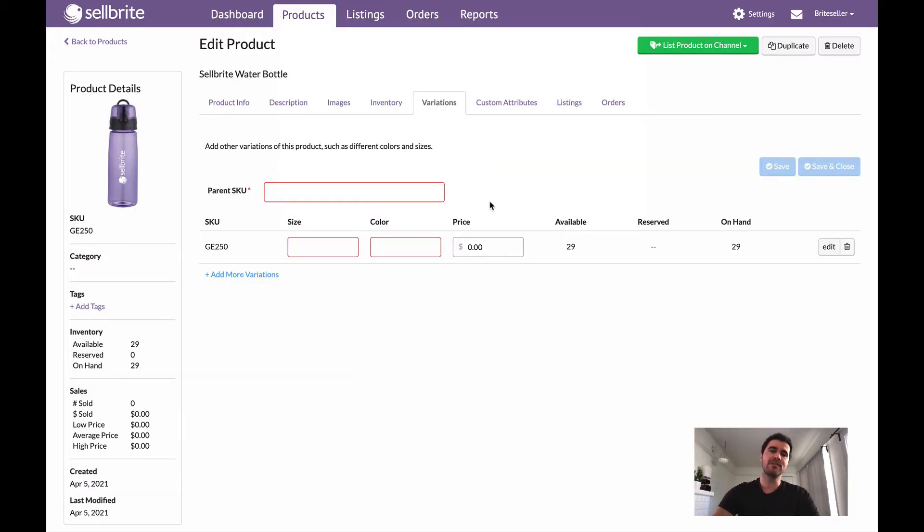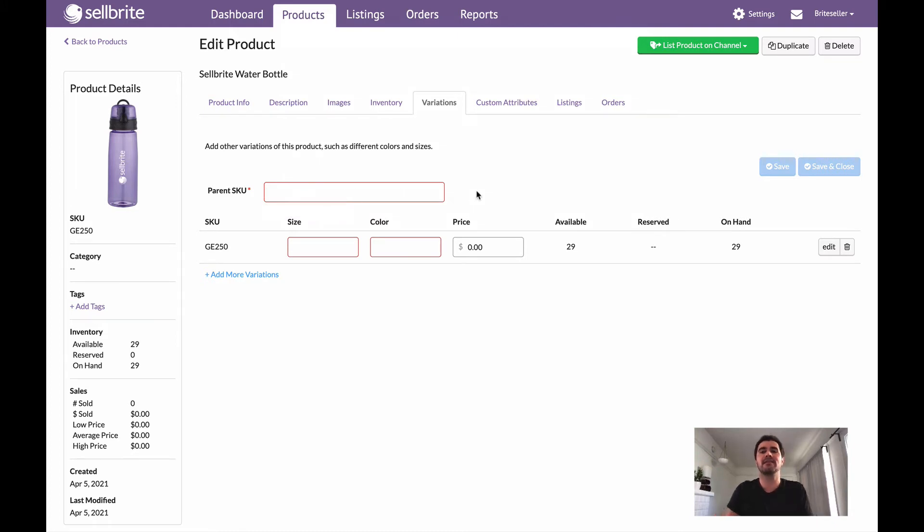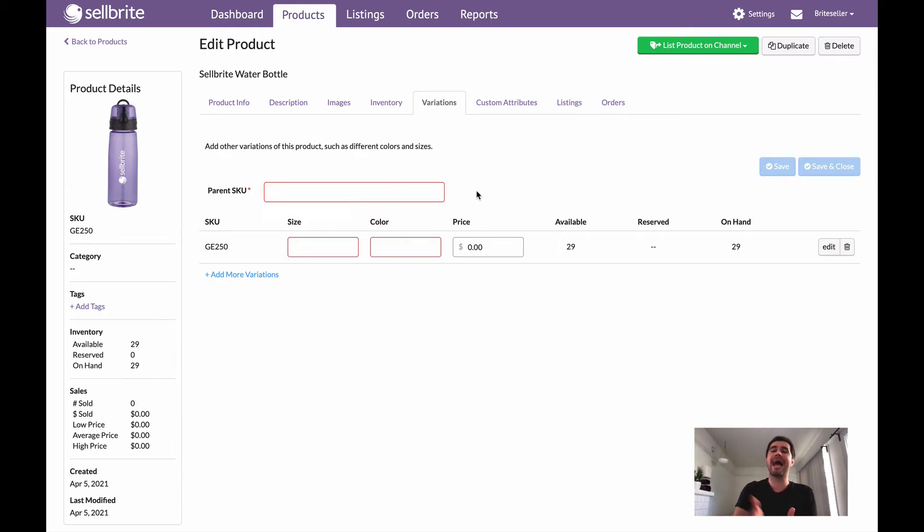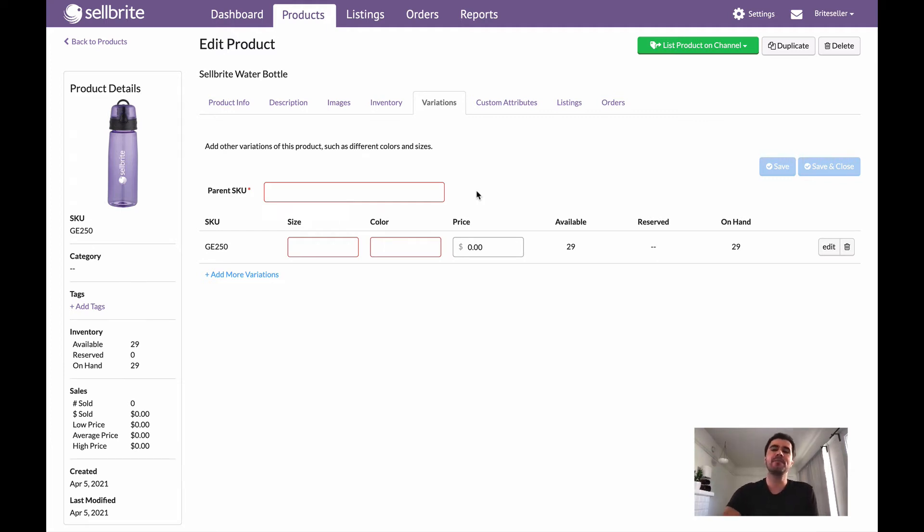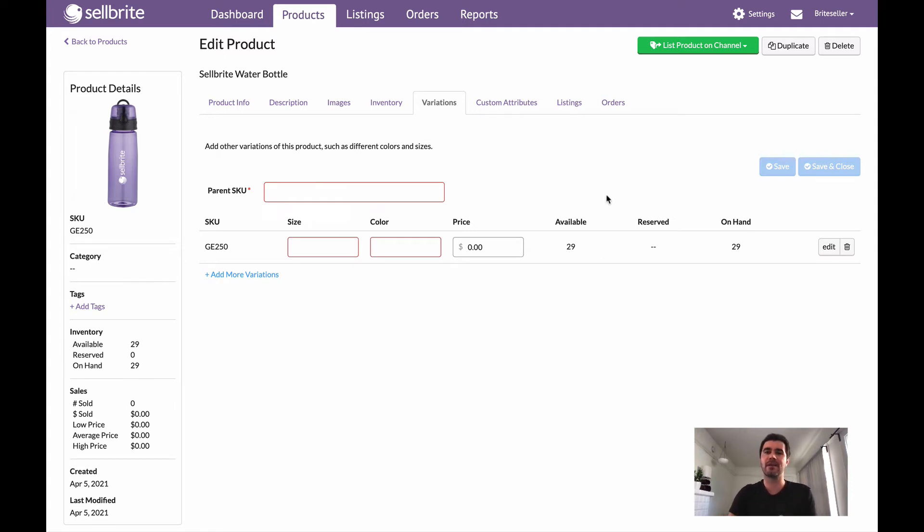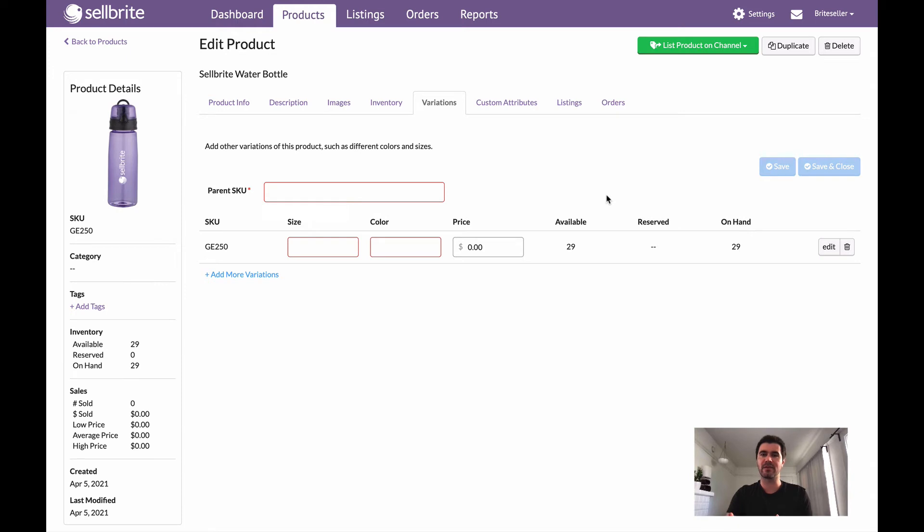Now once I do that, you'll notice that this field here appears for the parent SKU. I think this is the point of confusion for some people—they expect this product to be the parent that they're simply adding variations to. Instead, I'm actually turning this product into one of the variations. The reason that happens is because this SKU already has a quantity available, and a parent SKU can't actually house any amount of quantities.